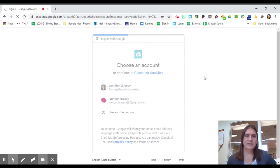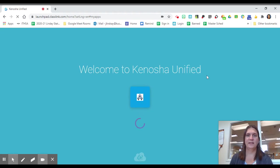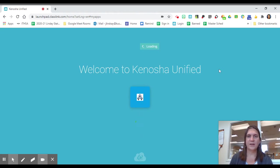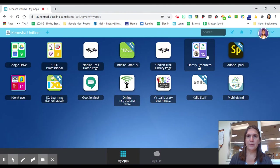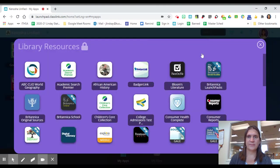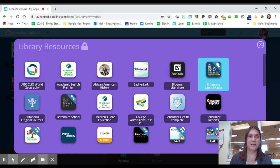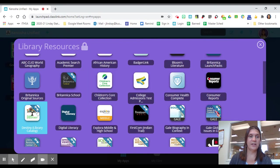Come on, any day now, ClassLink. There we go. Slow but sure. The folder always has a little bit of purple in it. And then you're going to look for Destiny. Destiny is our library software and it has a tree on it.